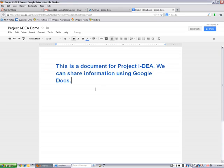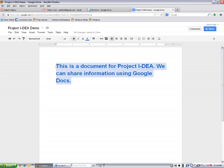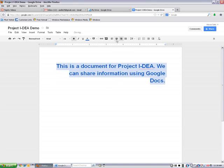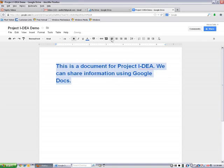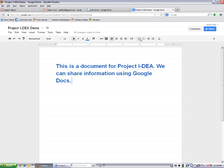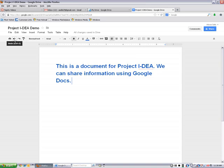OK, there we are. This is a document for project idea. We can share information using Google Docs in blue. Alright, so we can also do some other regular word processing things like we can center or right or left justify depending on what you need. Your document spacing is here. You also have some numbering and some bulleting that you can play with. And there's a print button. There's an undo and a redo button. And you can also paint your format.